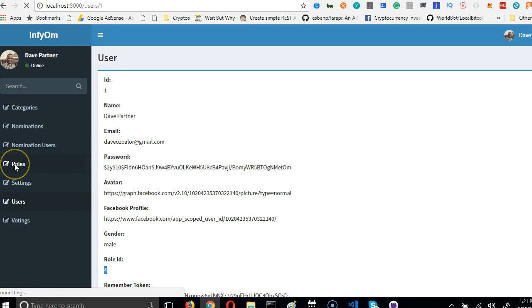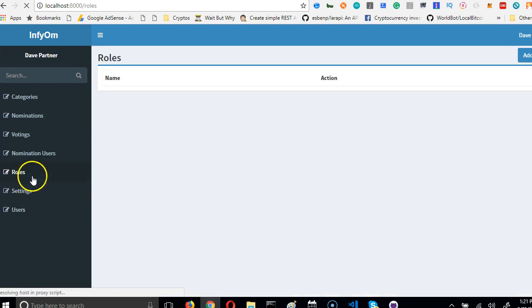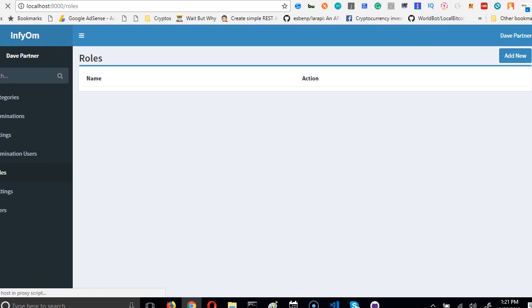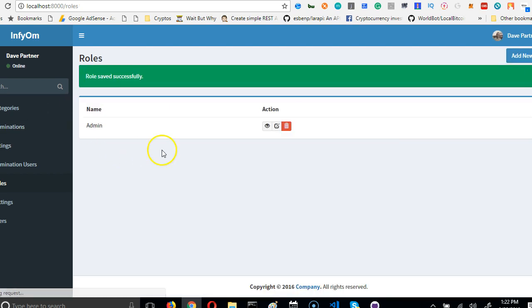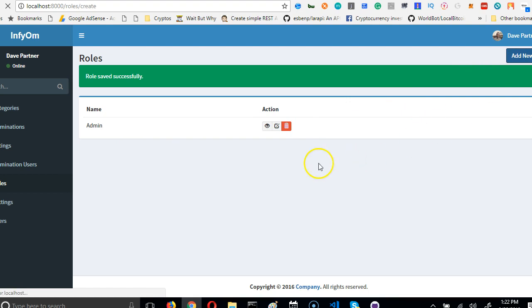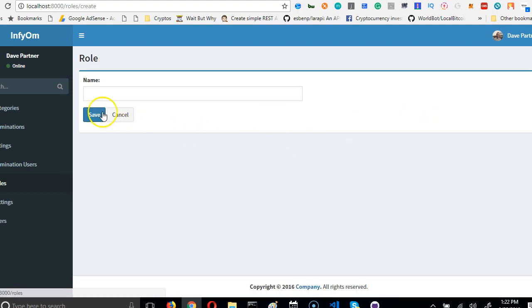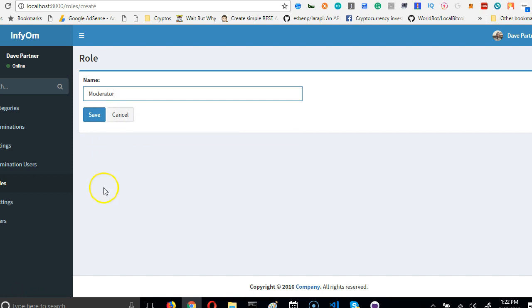I'll come here, click on roles, and I'll pan to the right. Add new - I want to create all the roles we need. We need admin role, enter, save. And we need which other role? We need moderator. Maybe if admin employs staff that will manage this platform, save it.